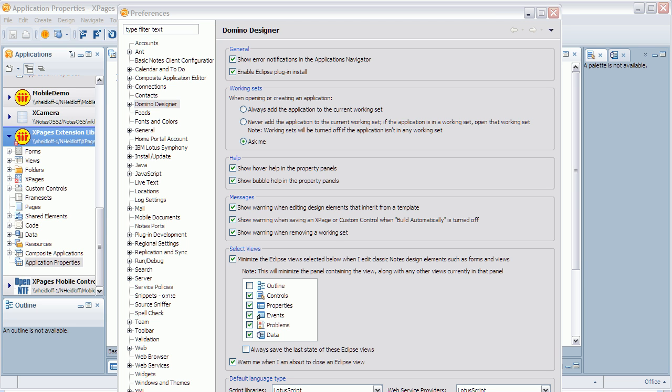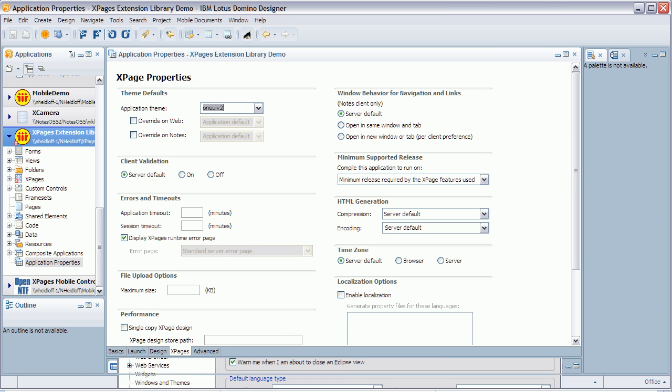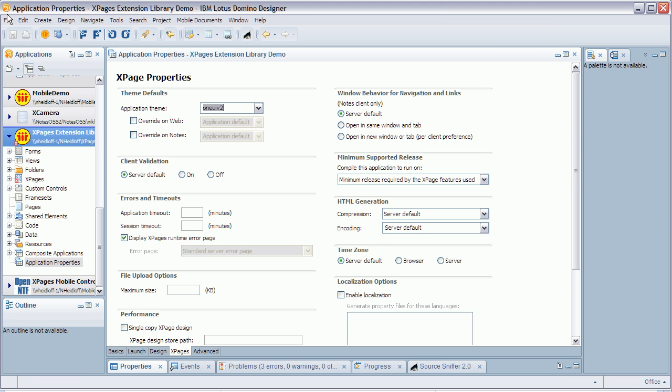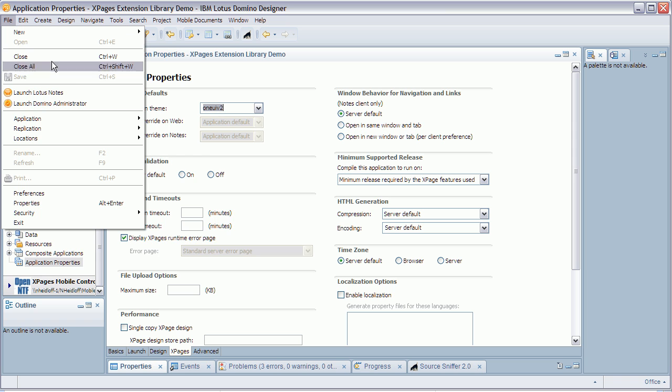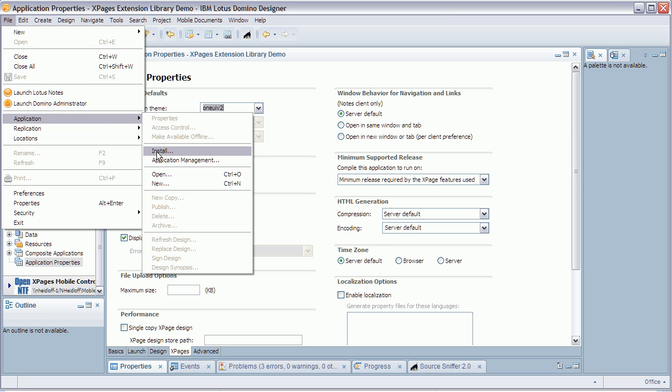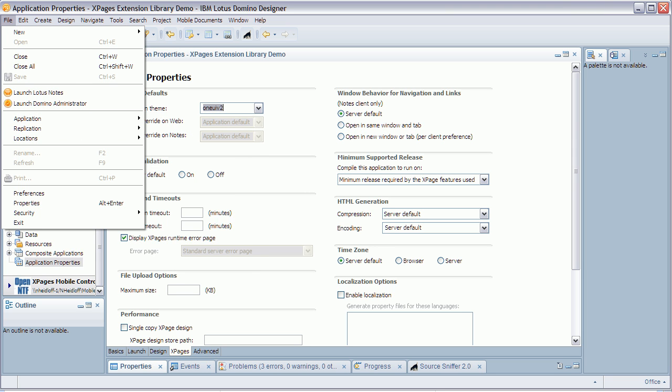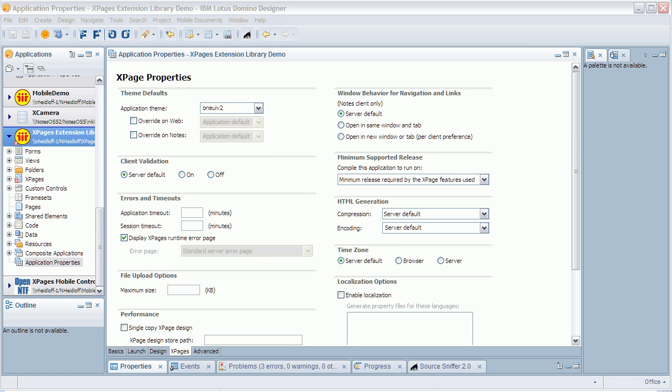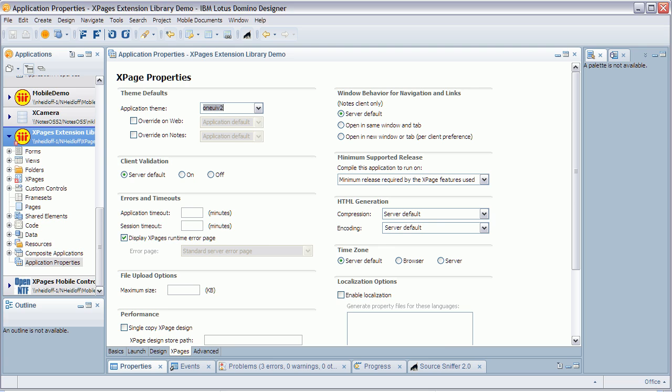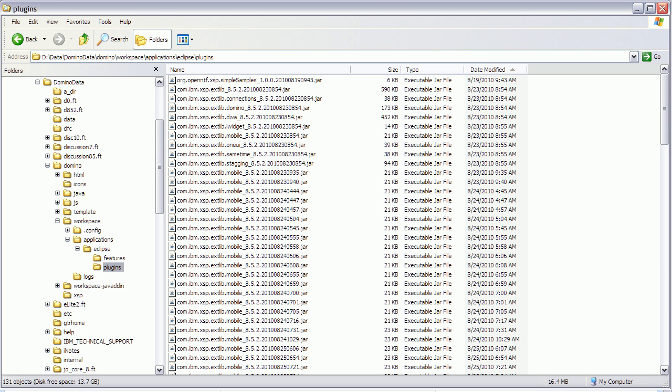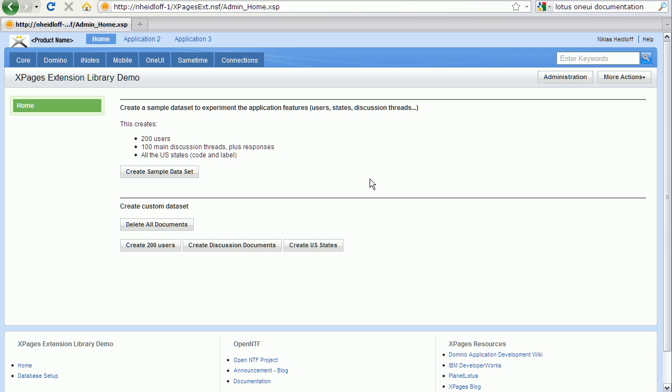Now, when you want to use this library, you need to install it in Domino Designer and on Domino. In Domino Designer, go into your preferences and make sure this checkbox is selected, enable Eclipse plugin install, and then you can install the update site via application install. On Domino, simply copy the plugins into your appropriate Domino directory. And then, when you use the test application the first time, go to the administration page and create the sample data set.